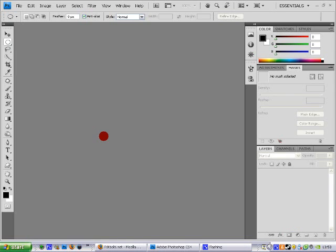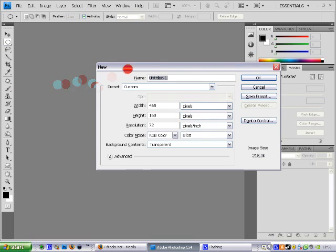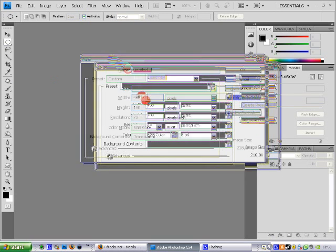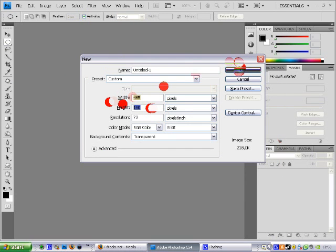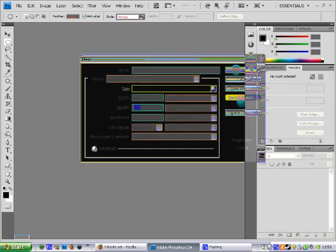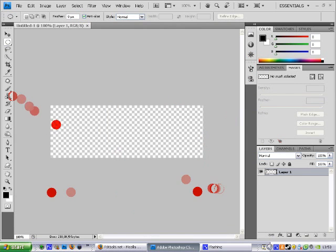Hey, welcome back to my second tutorial on making of signature. So let's just start off now. Now make a new document. I'm using 465 by 160. Click OK. Now we got this.